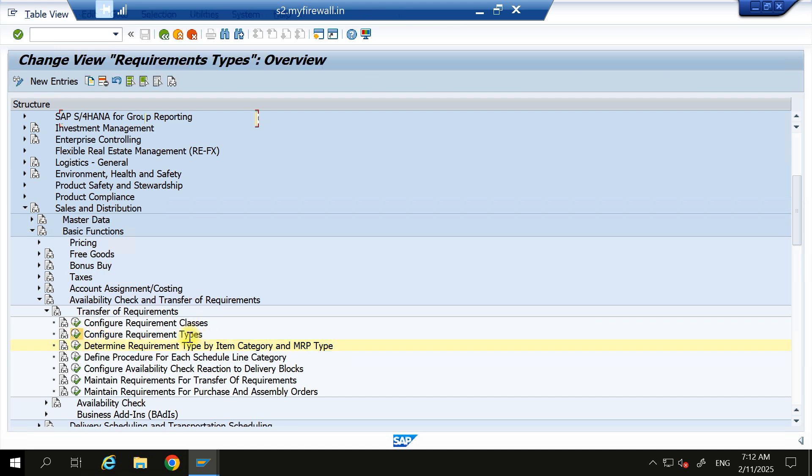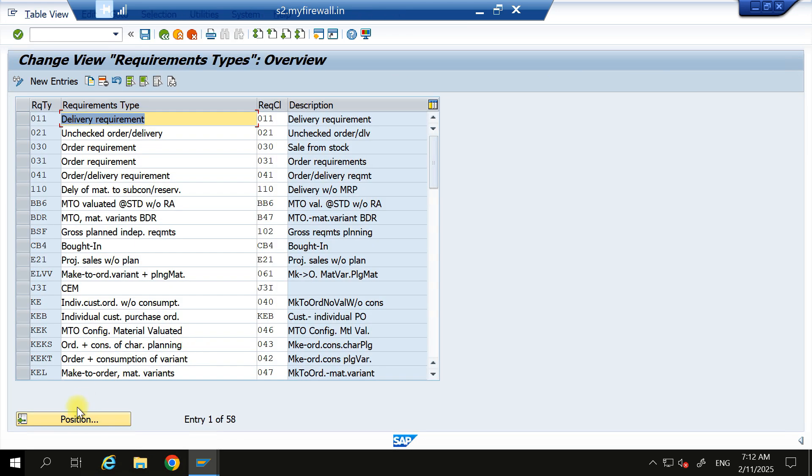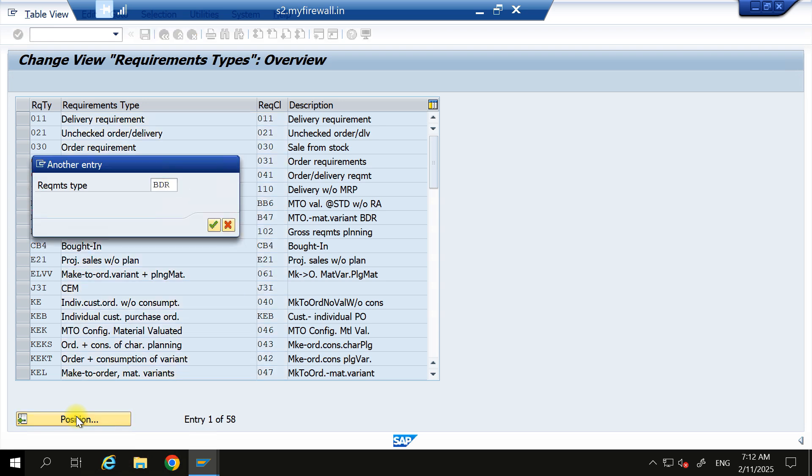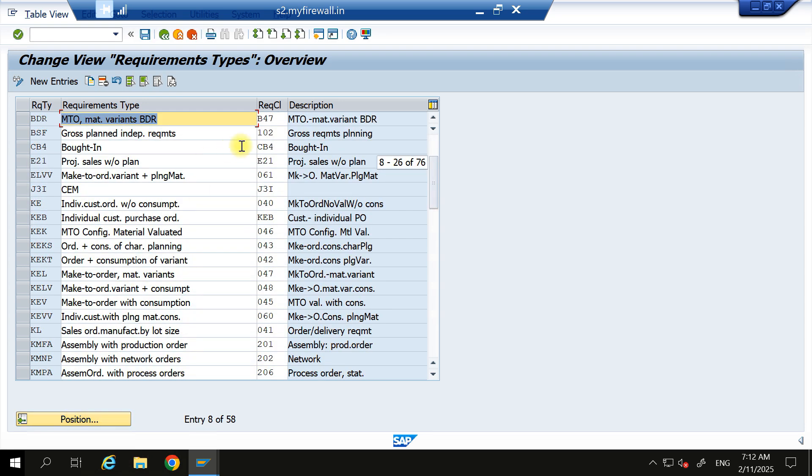type - you have to find out what is the requirement class. So for BDR requirement class is this one. Come here.